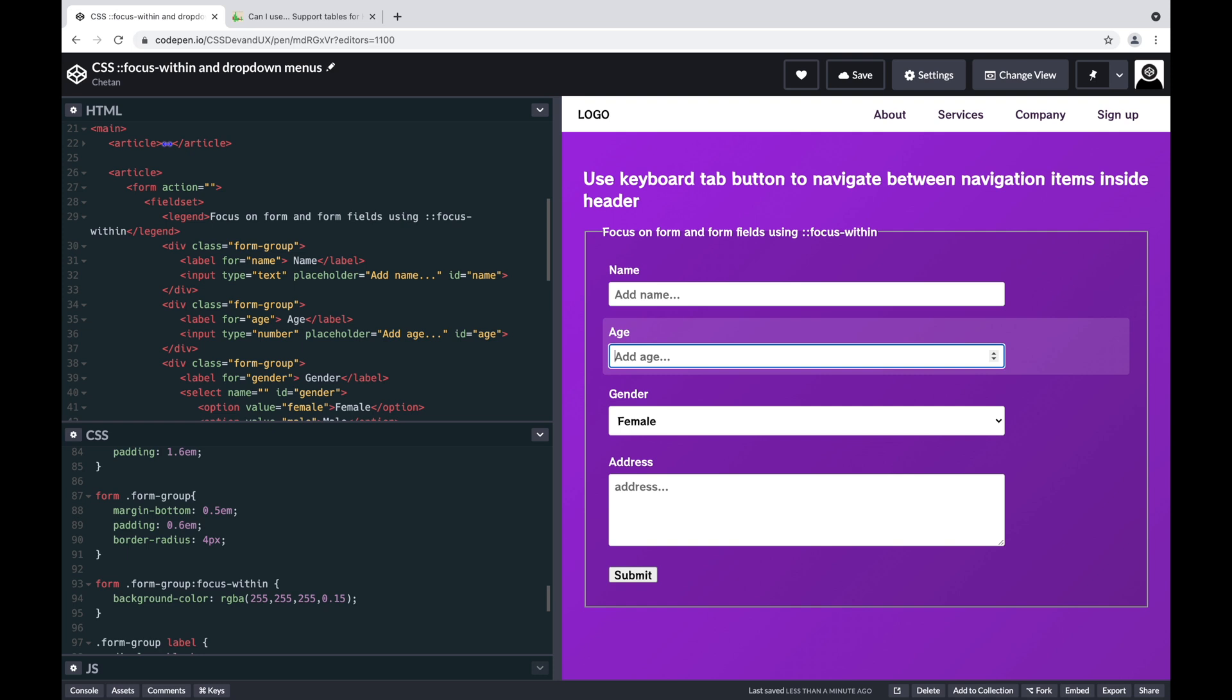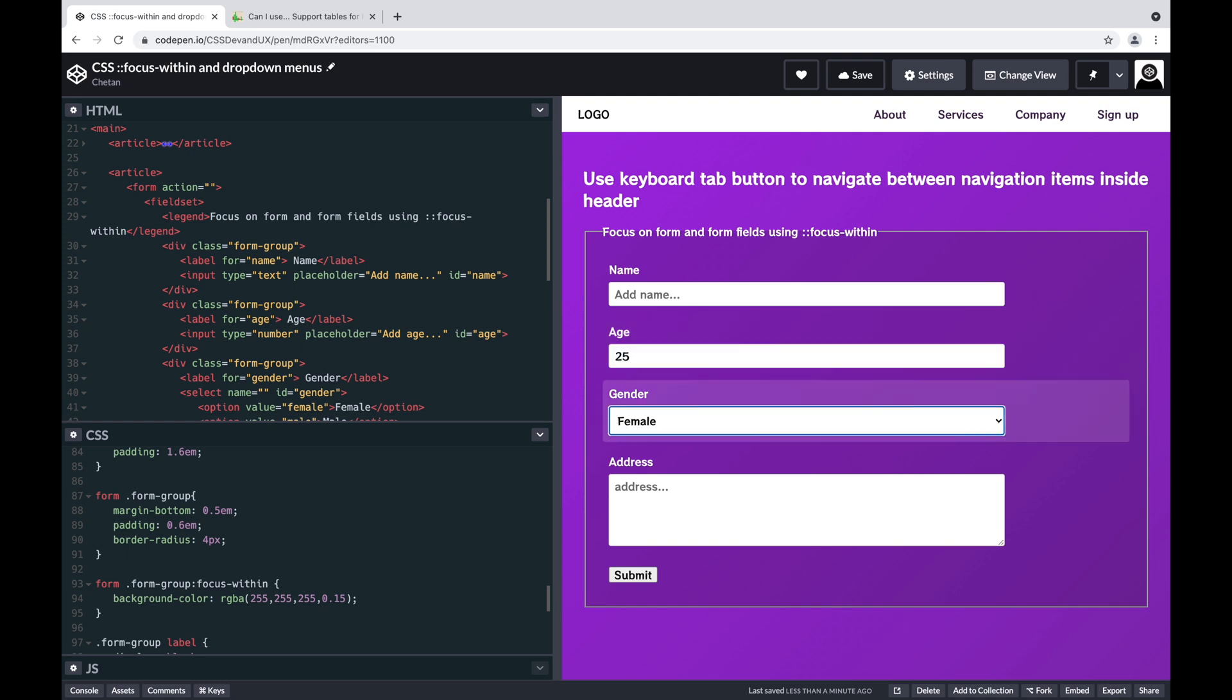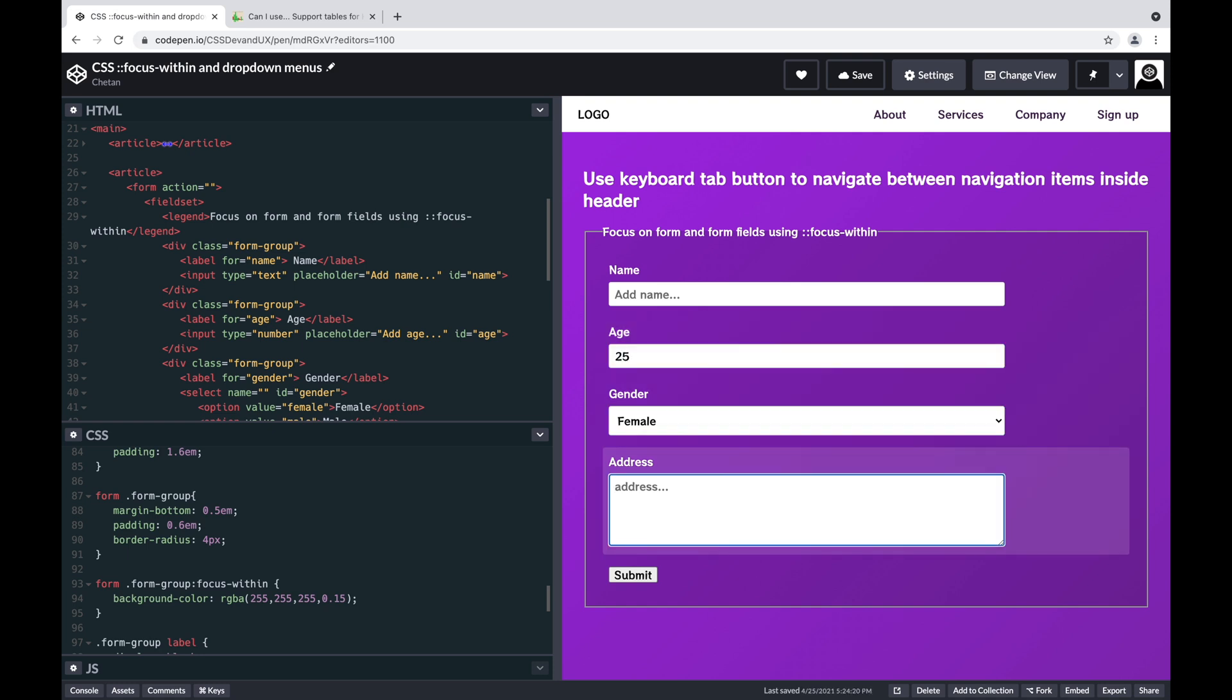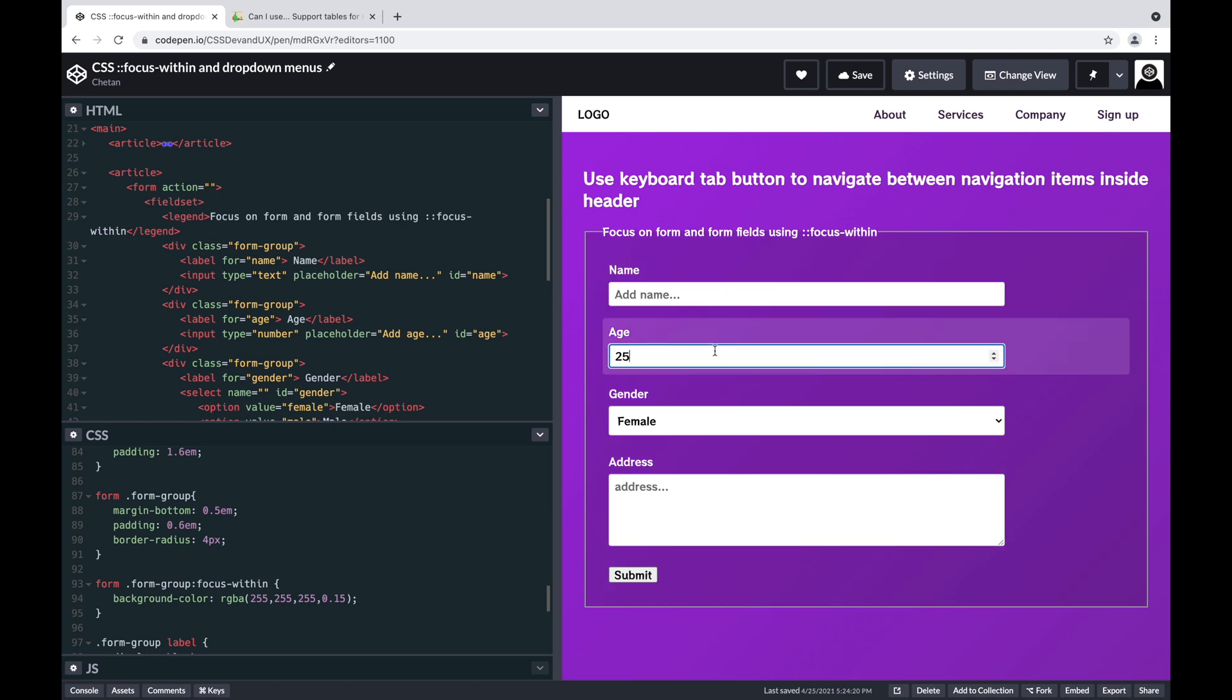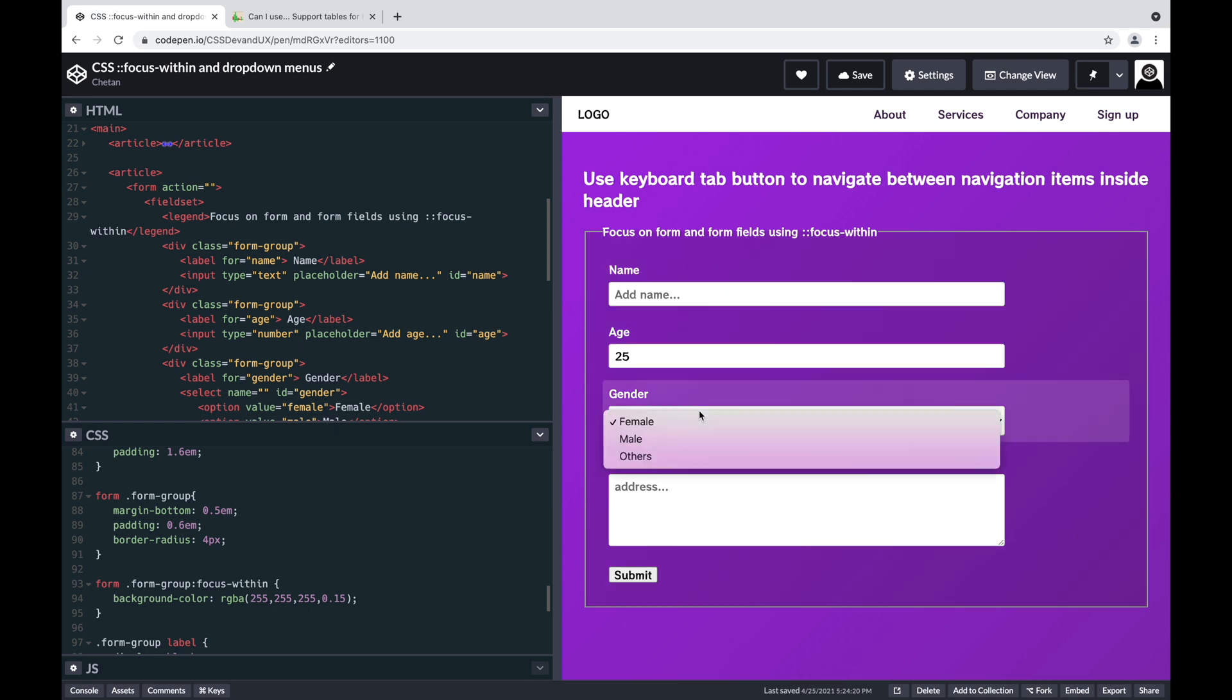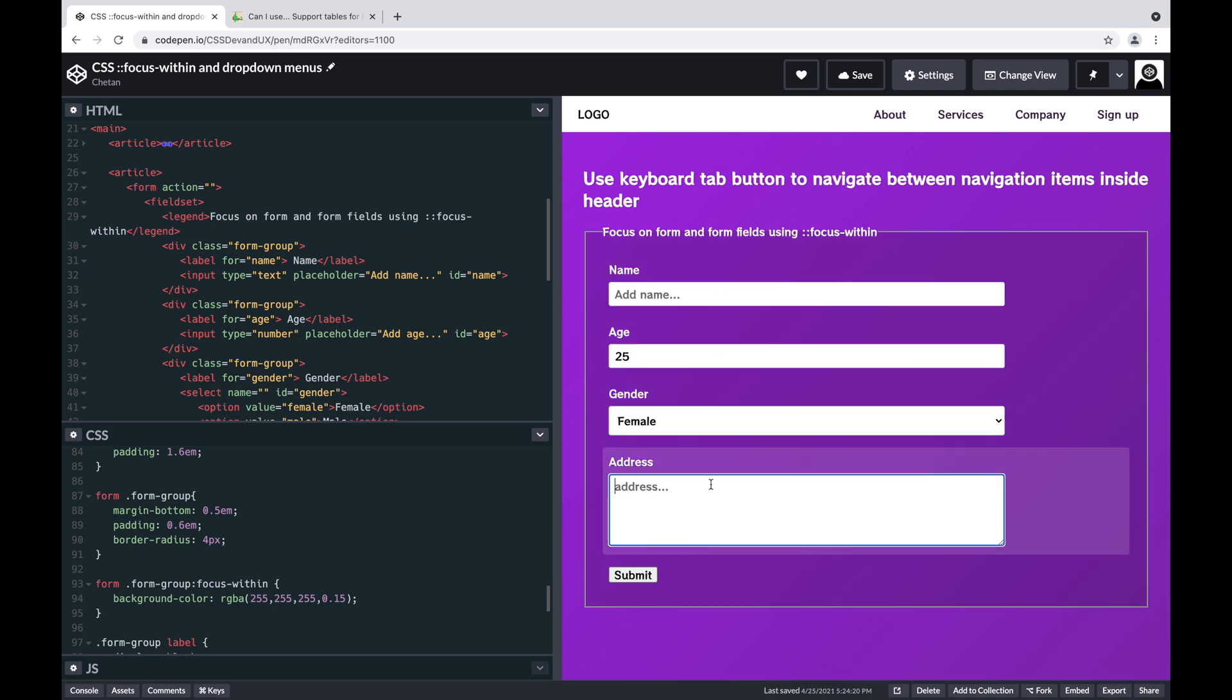It highlights the next available items as well until it steps outside the form. So let's see if I tab now. Okay, pretty cool. So that's it. Let's see the support of the pseudo-class.